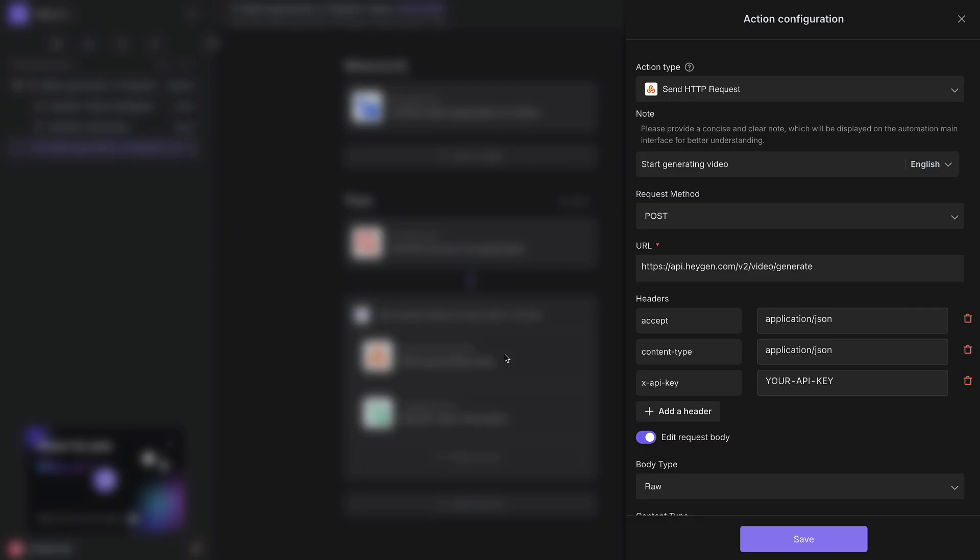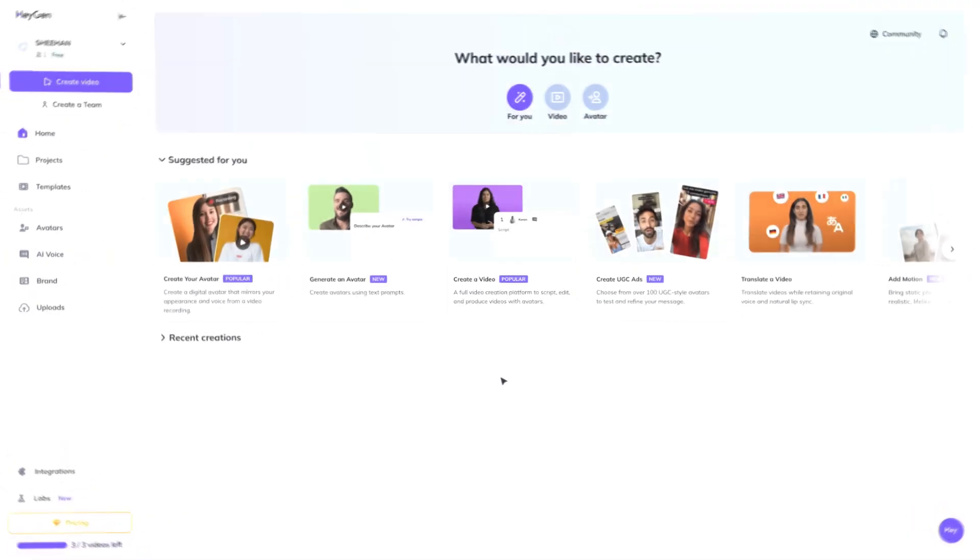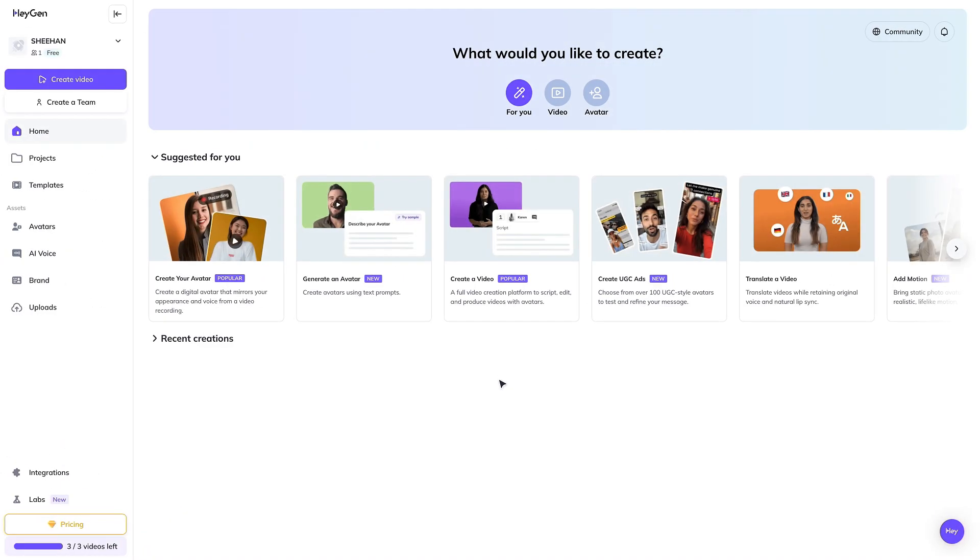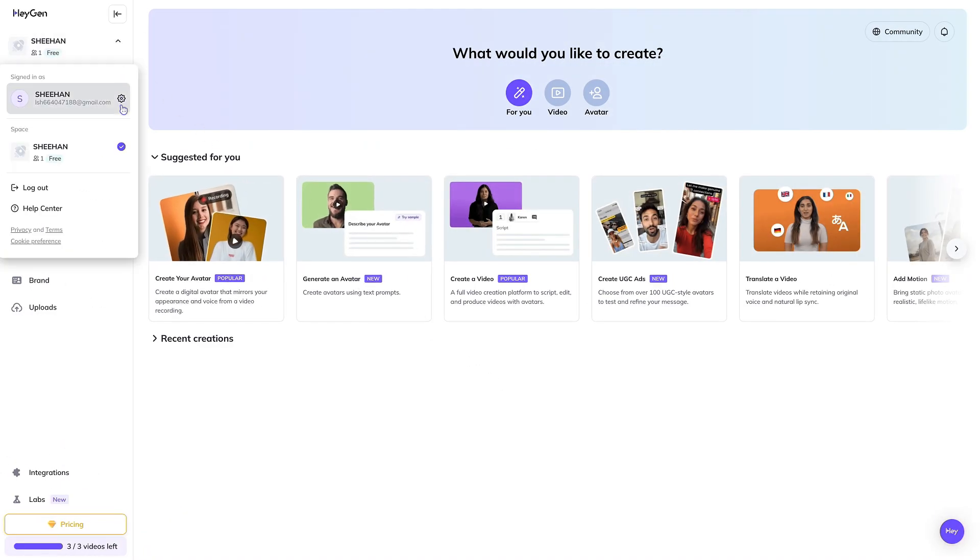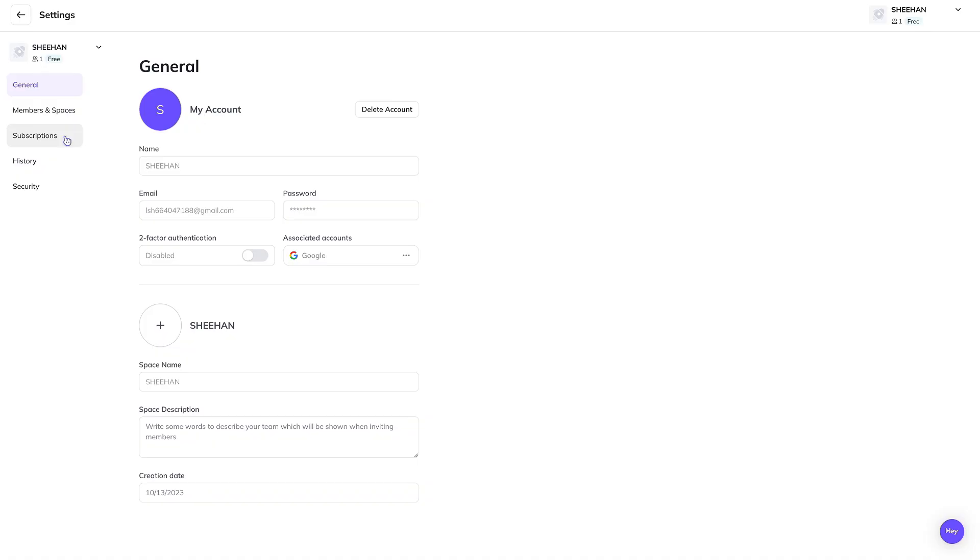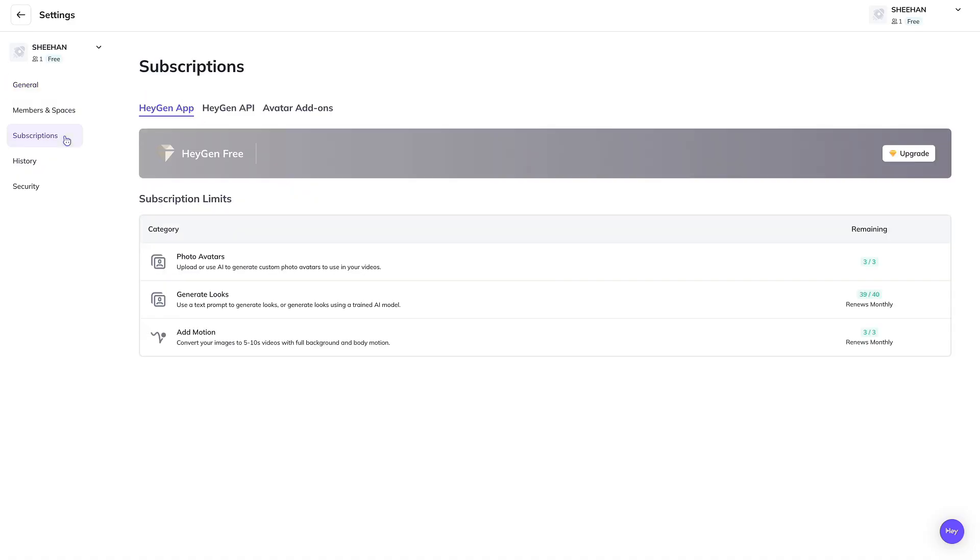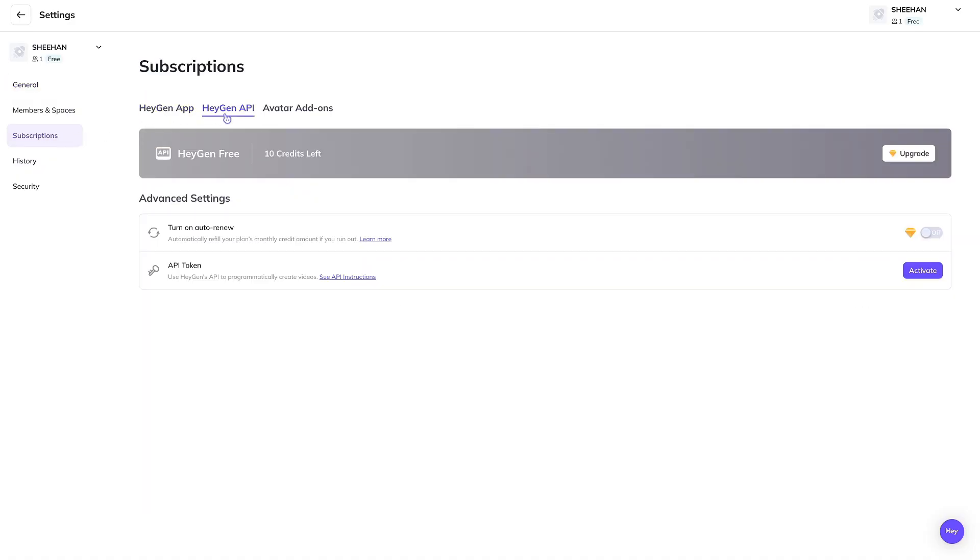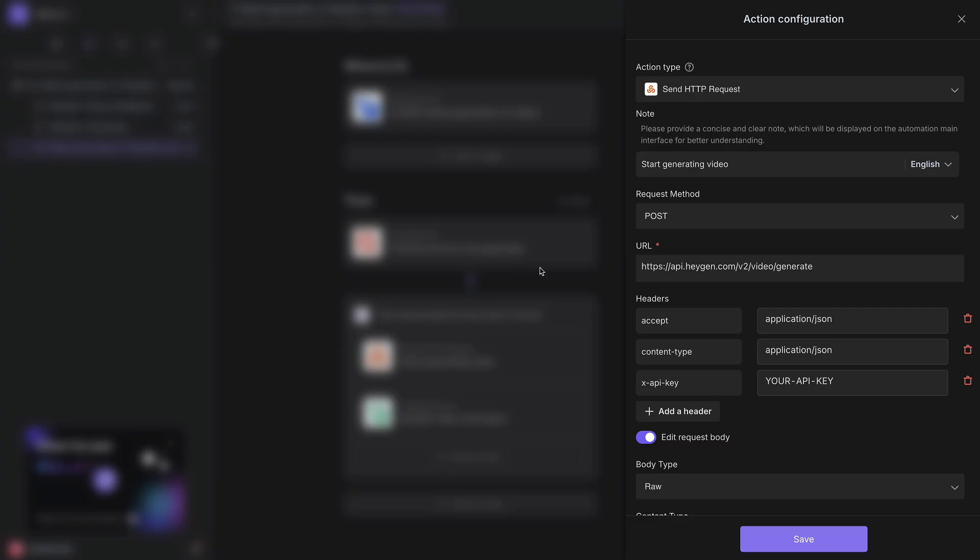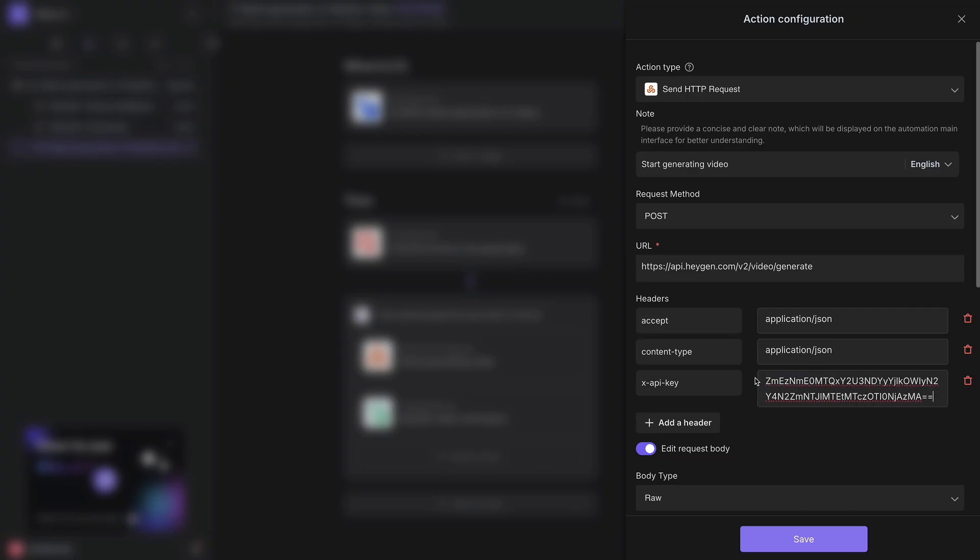Getting the HeyGen API key is very simple. Just go to HeyGen Settings, click on Subscriptions, then click on HeyGen API, and press the Copy button for the API token. Then, return to the Bika interface, paste the API key you just obtained, and click Save.